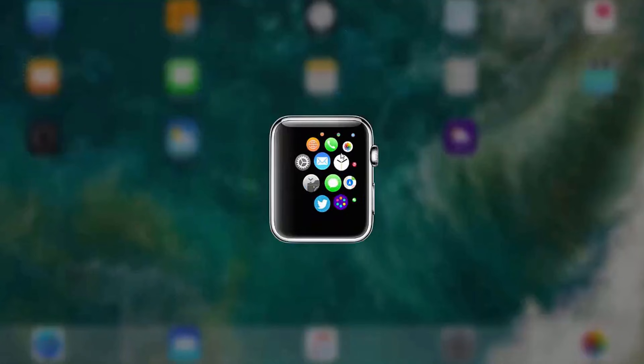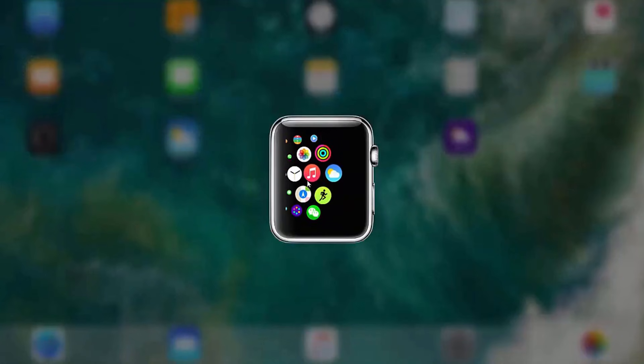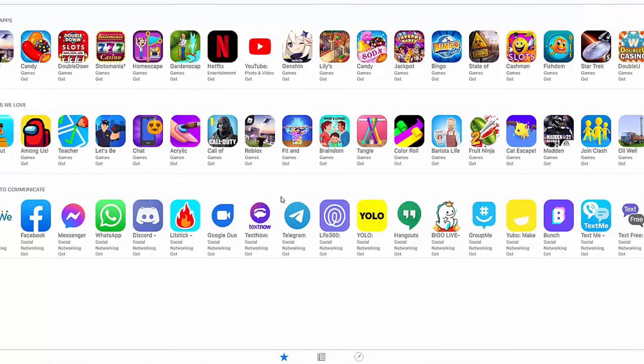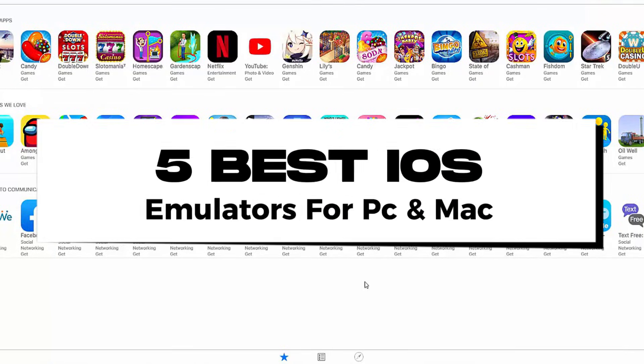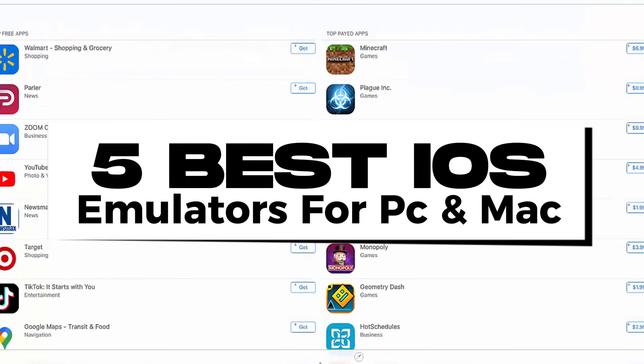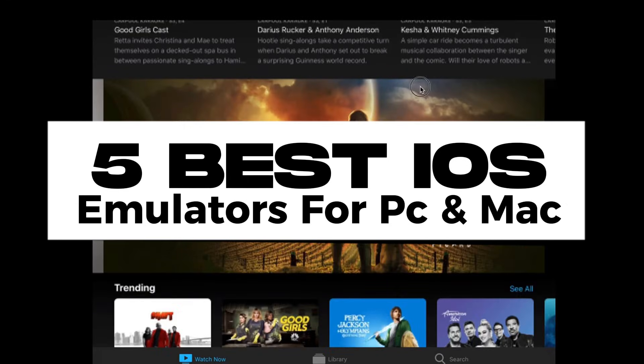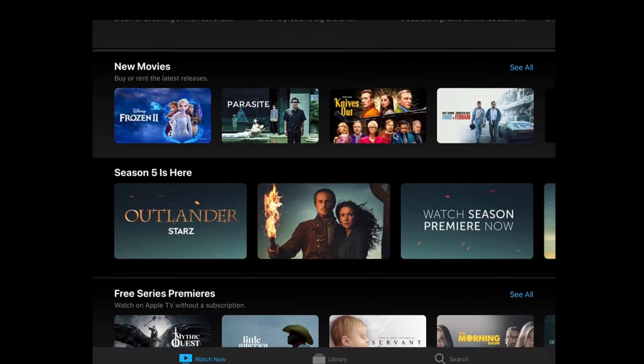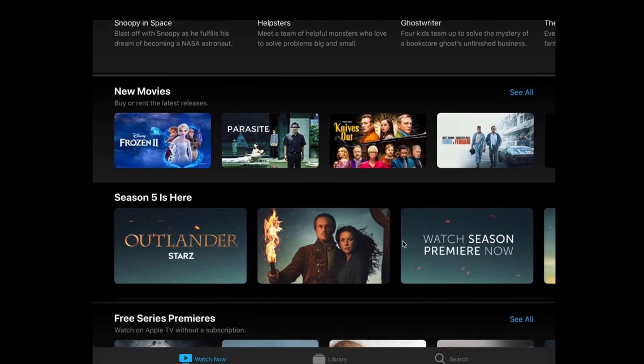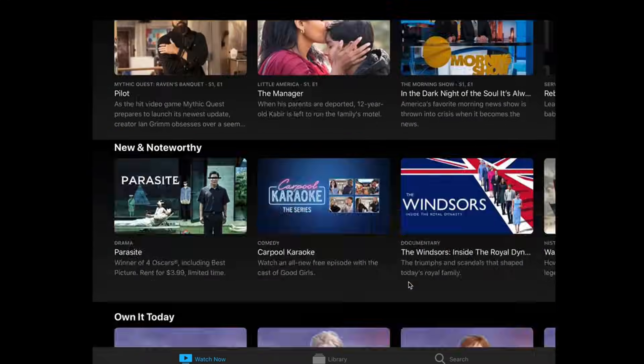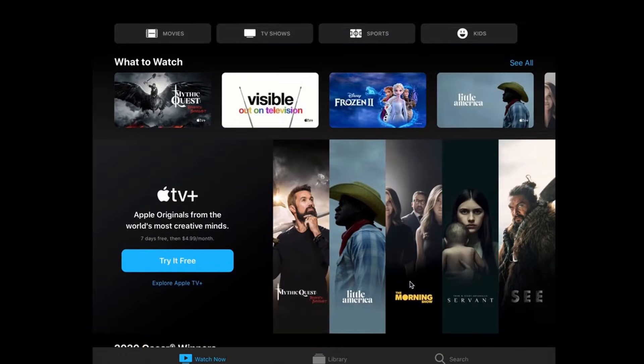But with so many options out there, how do you choose the best one? Stick around, because today we're counting down the 5 best iOS emulators for PC and Mac that will run your favorite apps and games smoothly. Let's jump right in.